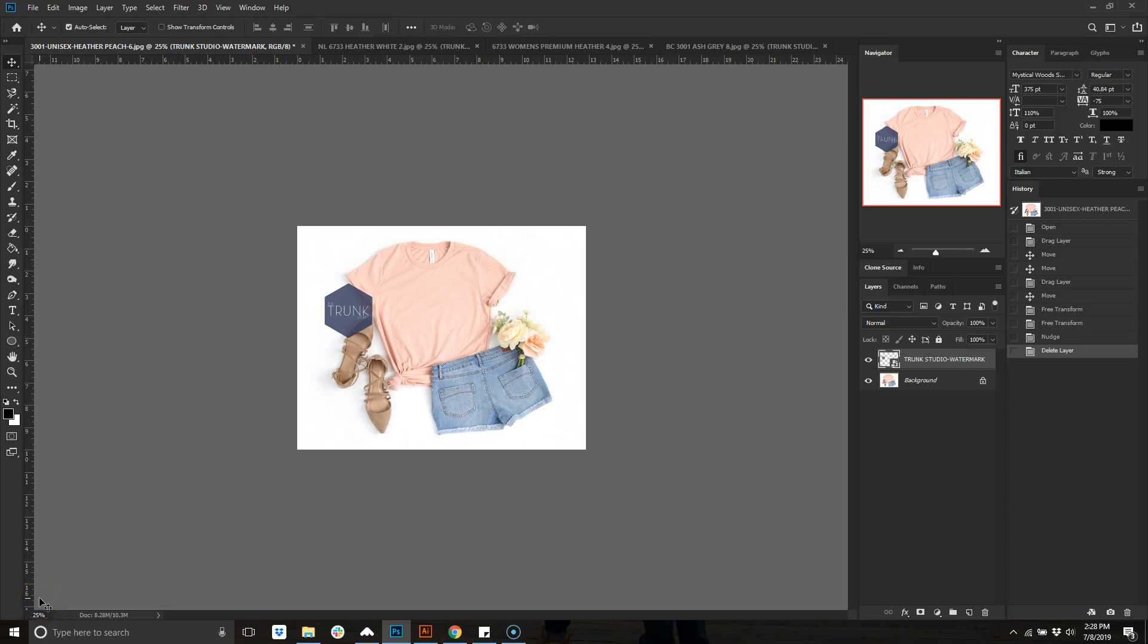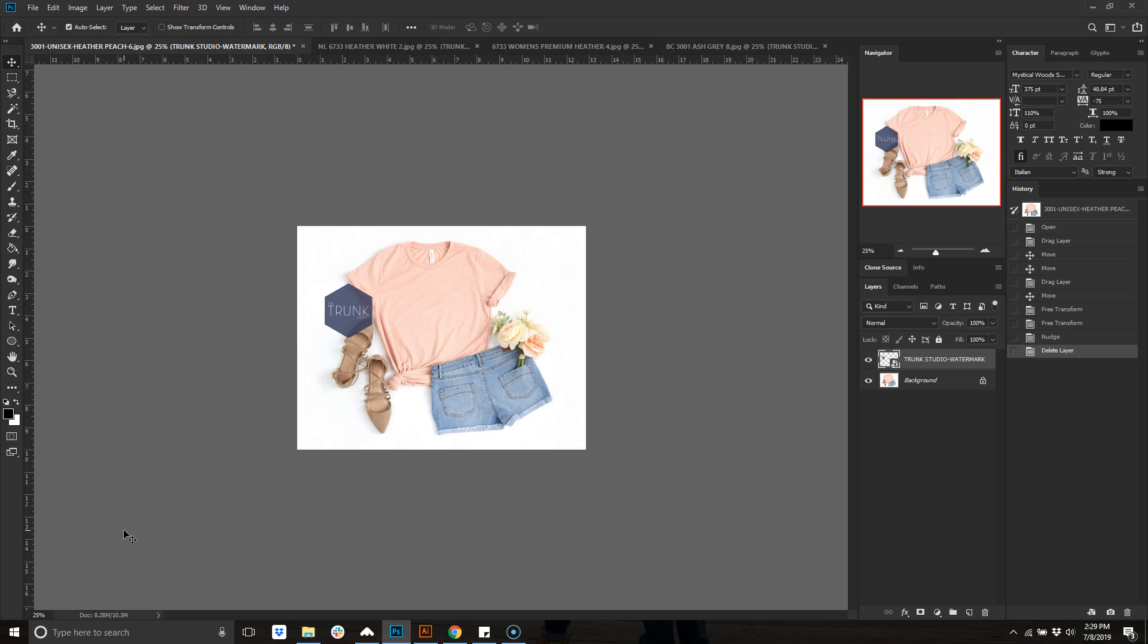Hey guys, I wanted to just do a video to show you how to use mockups using Photoshop. In this case, I'm showing you if you have a design that you're putting on multiple colors of shirts and multiple items like a tank top and a shirt.